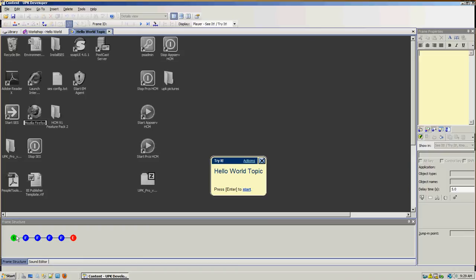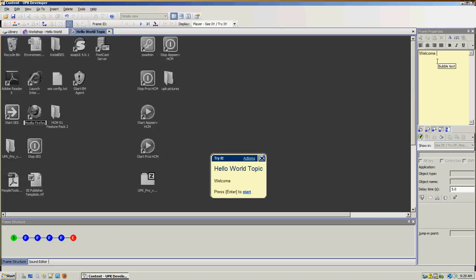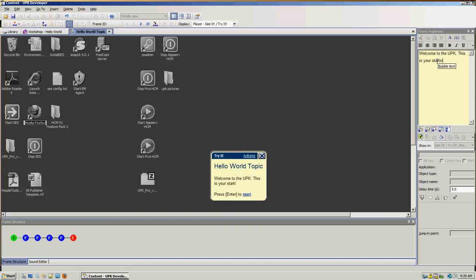Starting with the start screen — the UPK makes a start screen which is just a grey screen with a balloon saying 'hello world topic, press enter to start.' In your frame properties on the right you can actually adjust these texts, edit them, or even put extra text in there. For example, 'welcome to the UPK, this is your starting screen.' As you can see the bubble adjusts with the text.